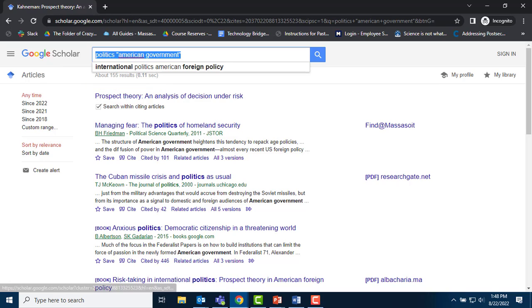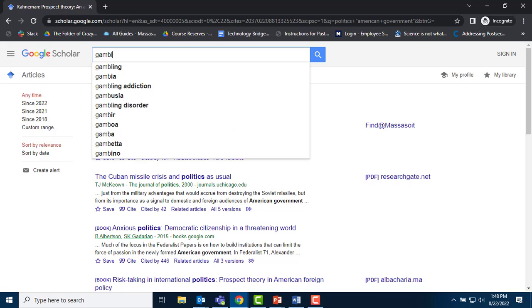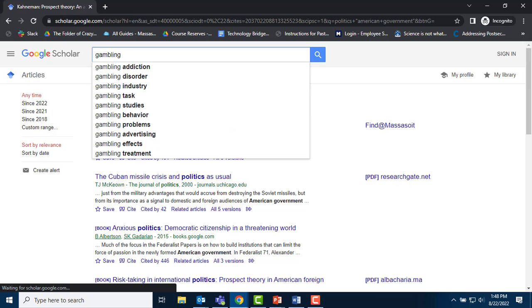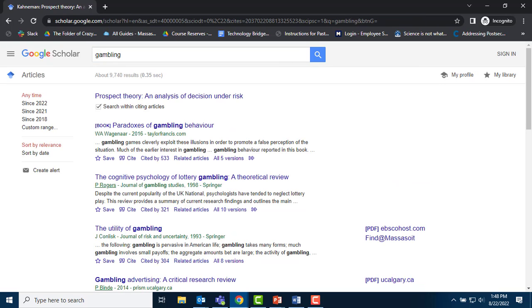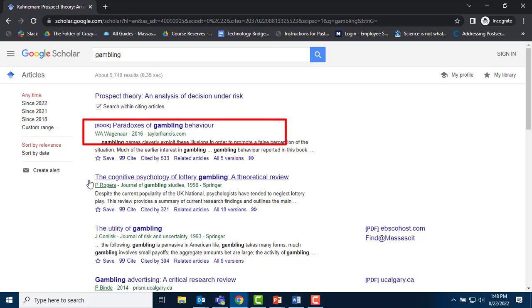If my topic is on risky behaviors like gambling, I could use that as a keyword. My 9,700 results show that Kahneman's original work is cited in recent books and articles on gambling.